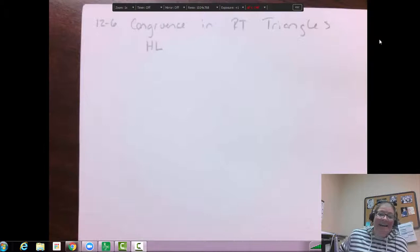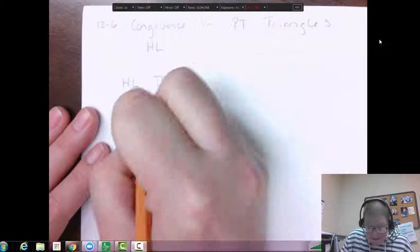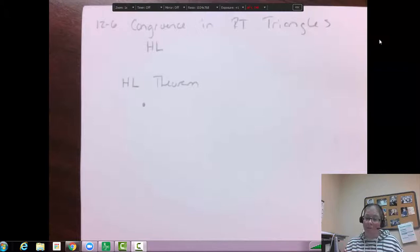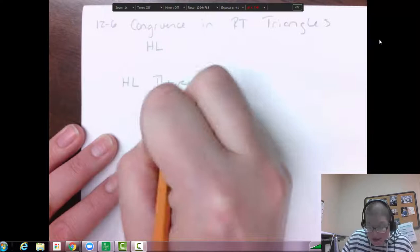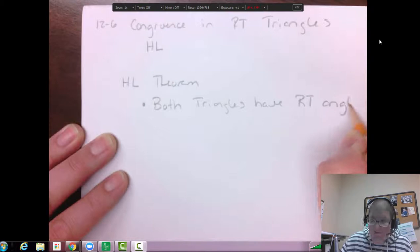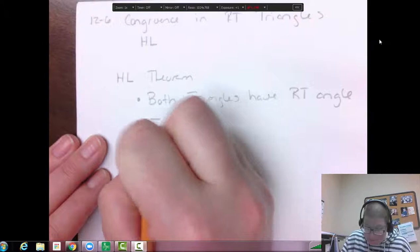Let's go over what we need for this HL theorem to work for proving congruence on our triangles. We're still looking at triangles and trying to prove that they're congruent. The first requirement is that both triangles have a right angle. The next thing you need is congruent hypotenuses — that's where the H comes from in HL.